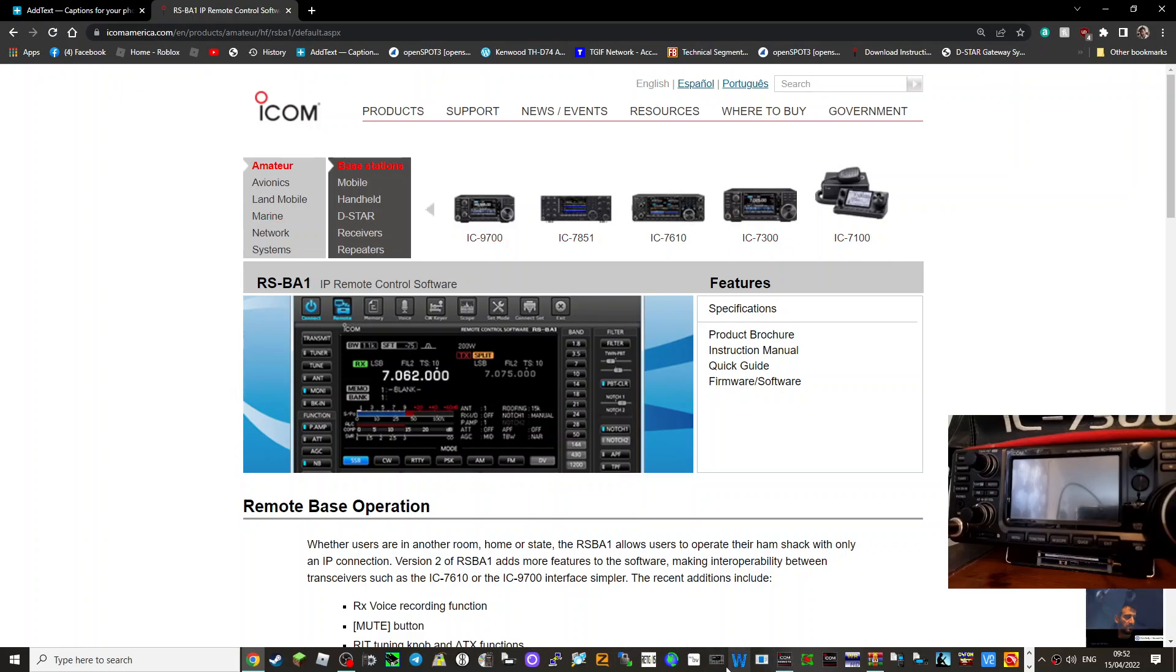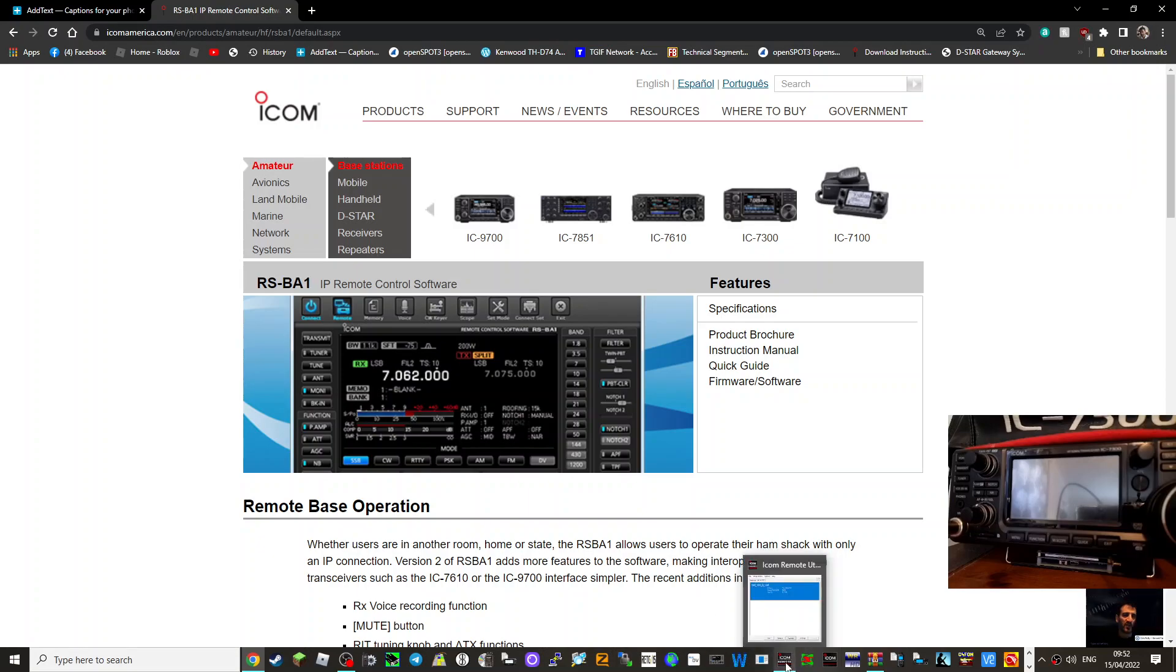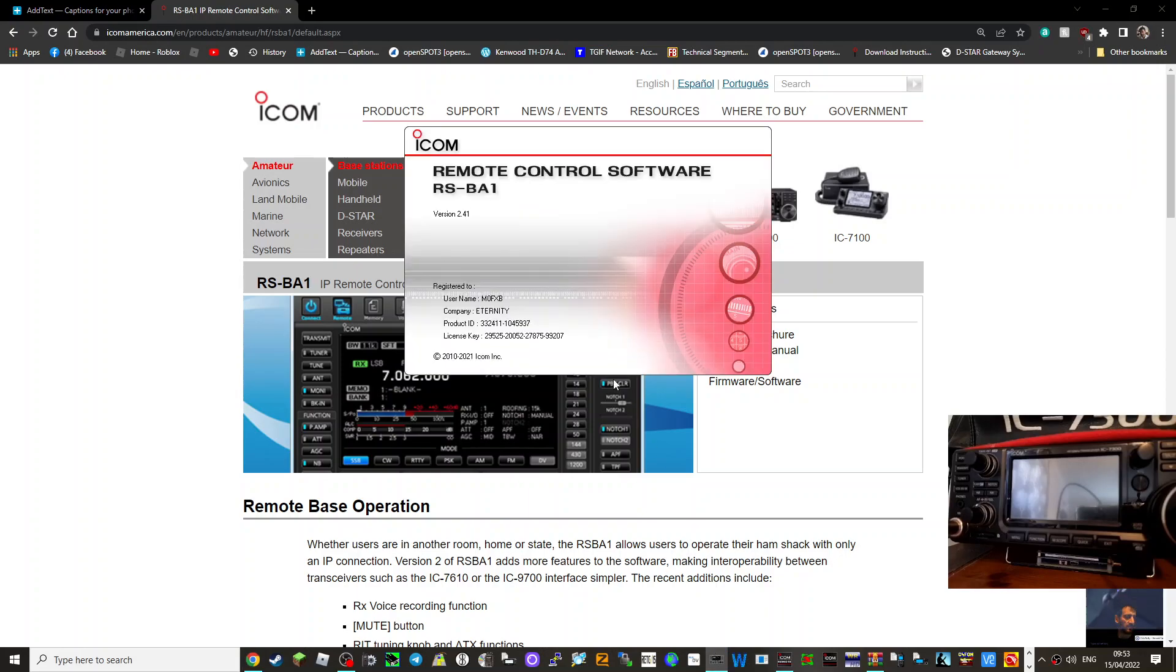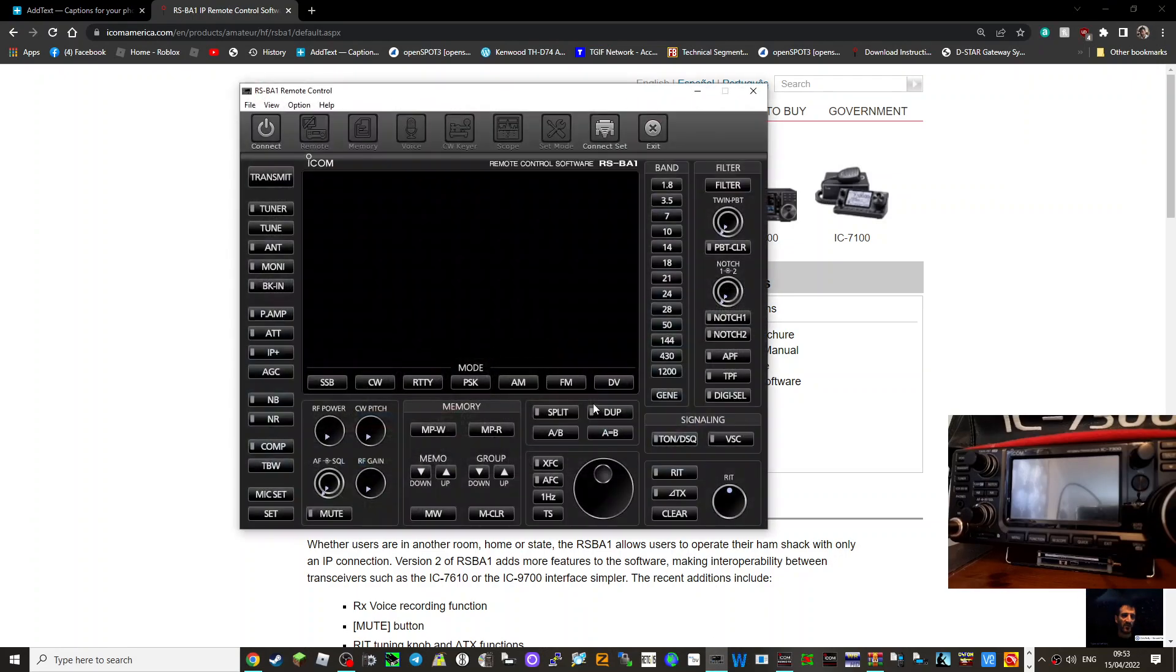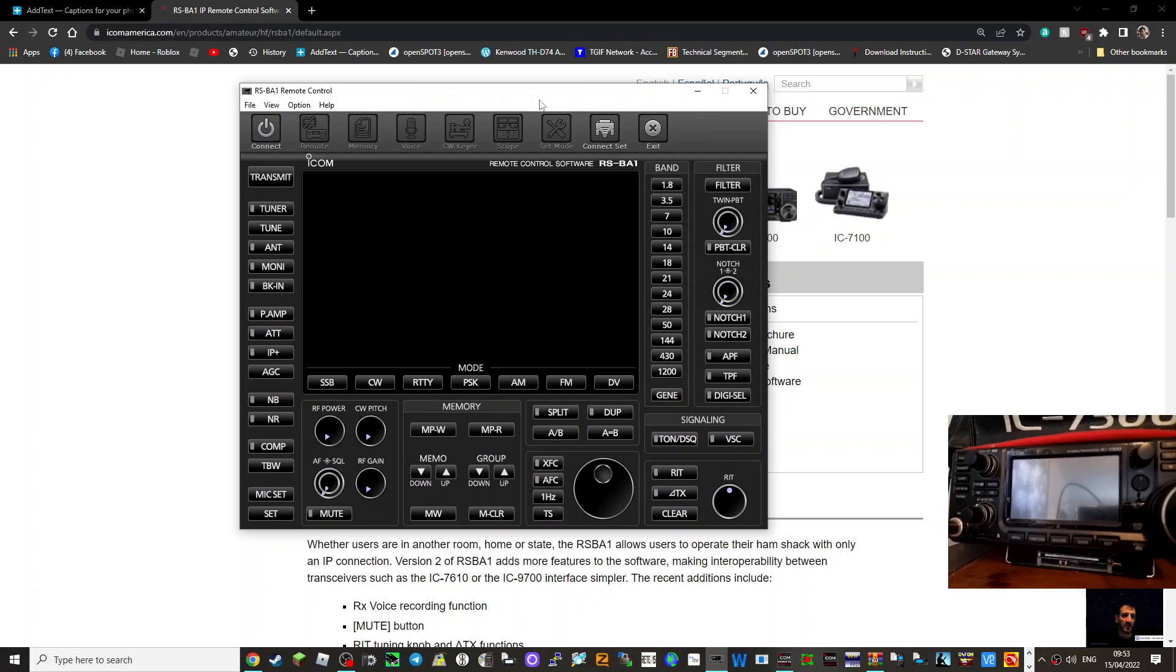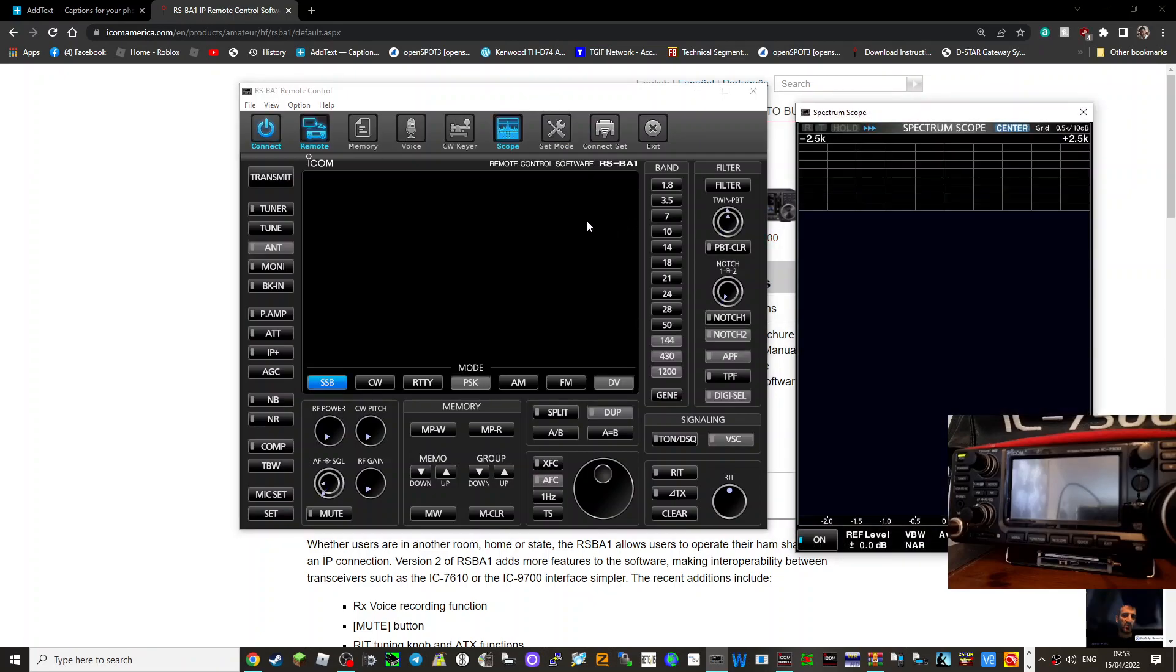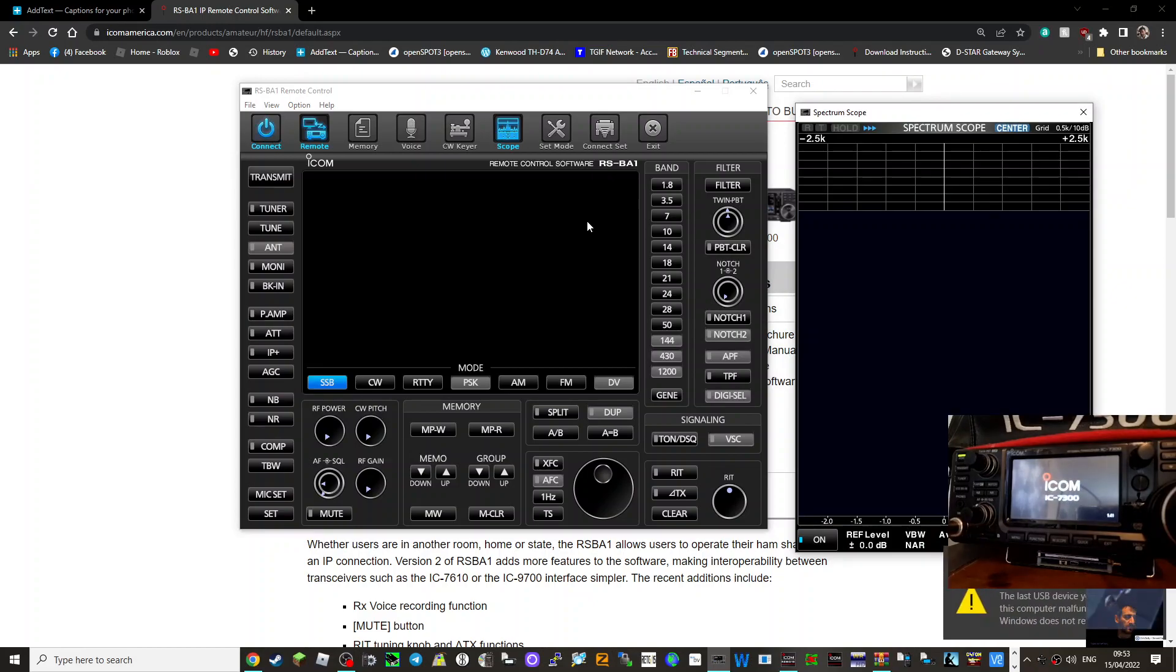I'm just going to show you my setup. The first thing you do is you actually have two apps that you need to open up. Let me show you it running first. So we'll just click it here. You can see the radio, it'll boot up. You've got the remote control software but there is another program you click. So there's two apps that you click. If I just click connect you'll see my radio actually turns on.